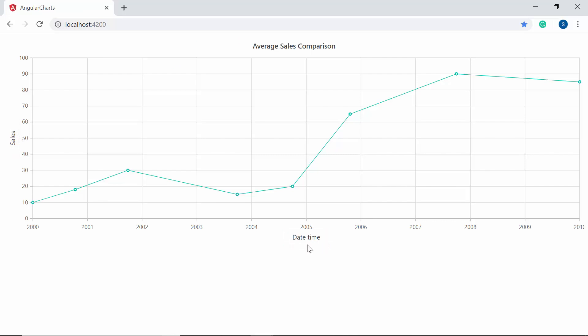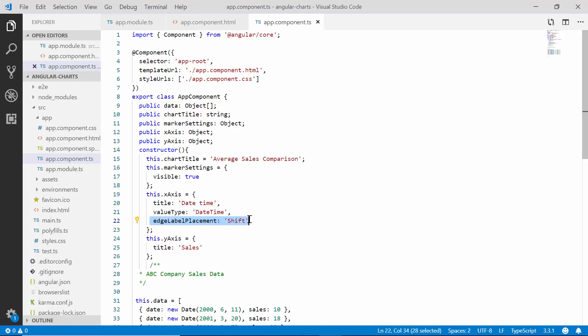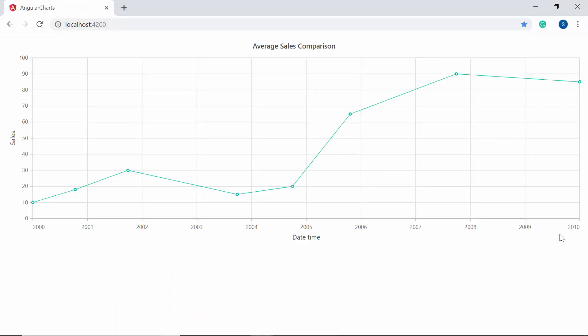In this chart output, have a look at the axis label at the edge where the label '2010' seems to be cropped as it is displaced outside the chart area. I will show you how to move this axis label at the edge inside the chart area by setting the edgeLabelPlacement property to 'shift' within the X axis object. You can now view the chart output that displays the axis label at the edge within the chart area.